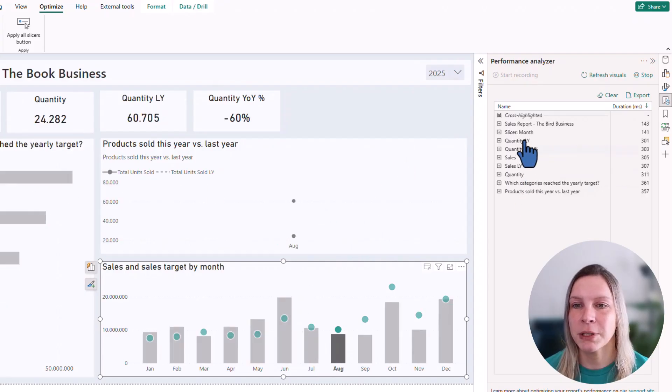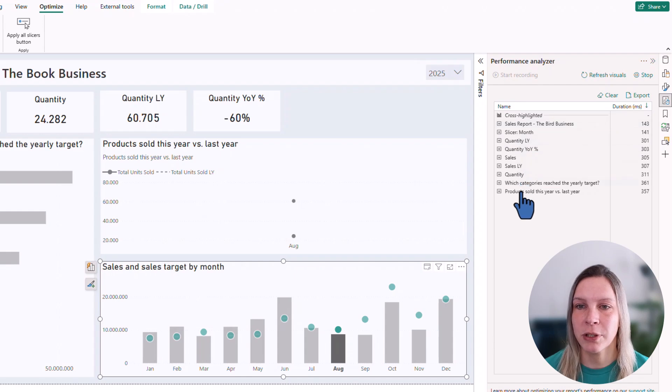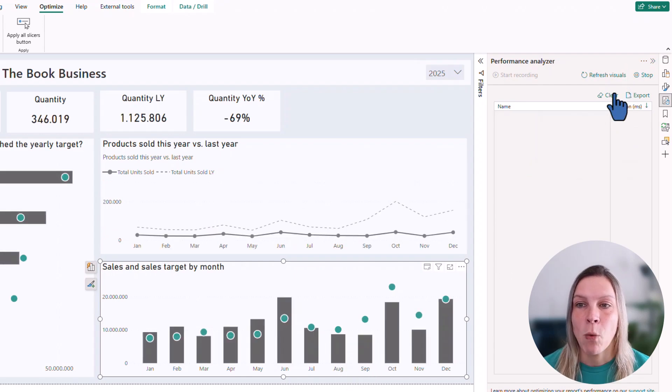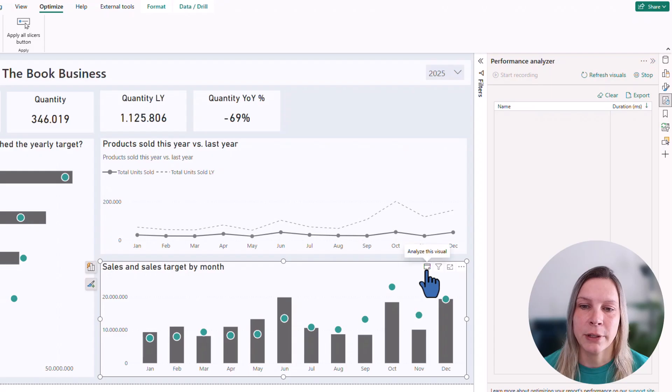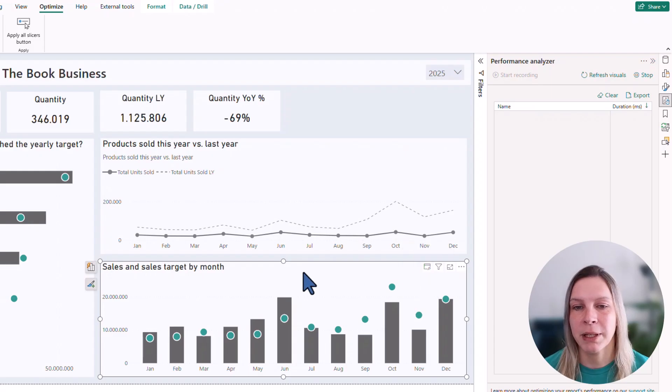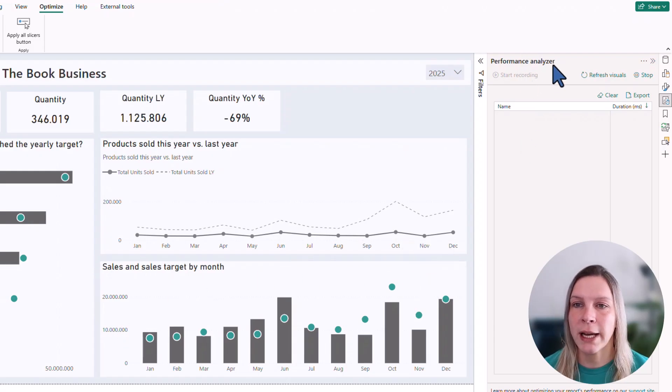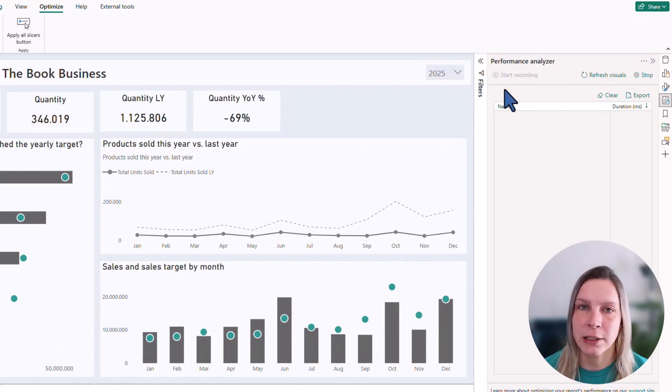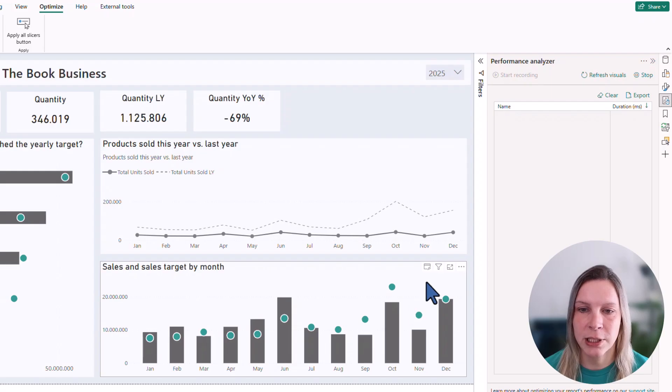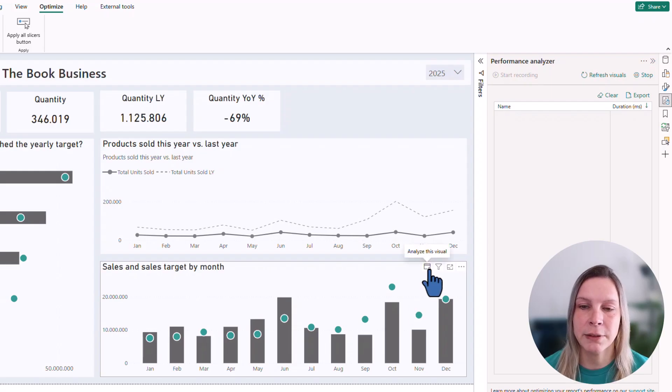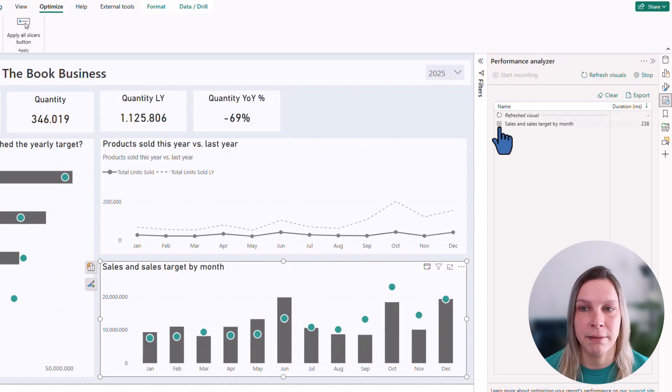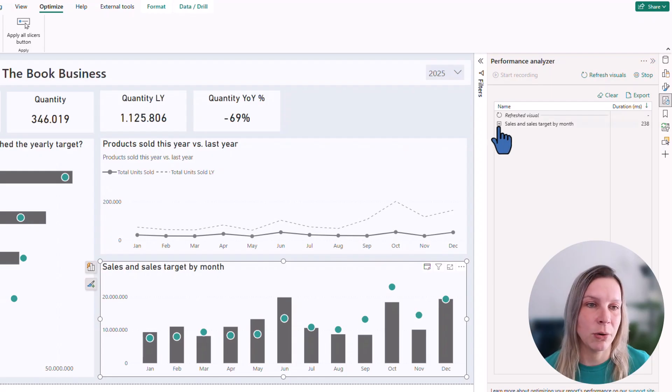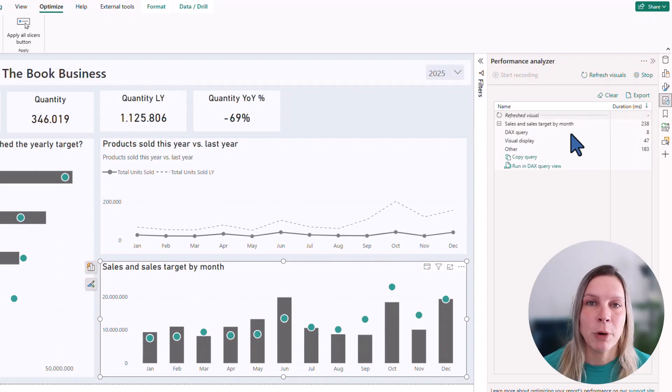You see stuff happens and you see what the impact is here. What you also can do is you can click on this little button. Once you activated and started the performance analyzer, you can just click on this, analyze this visual and it will specifically analyze that visual, so not all the others around.